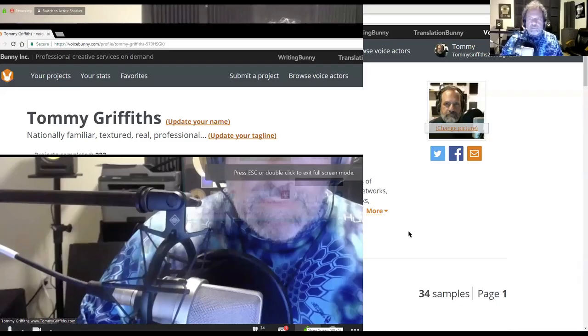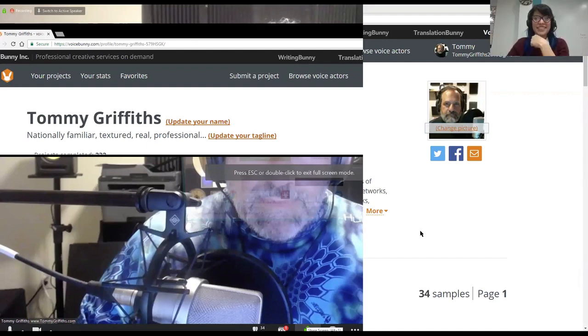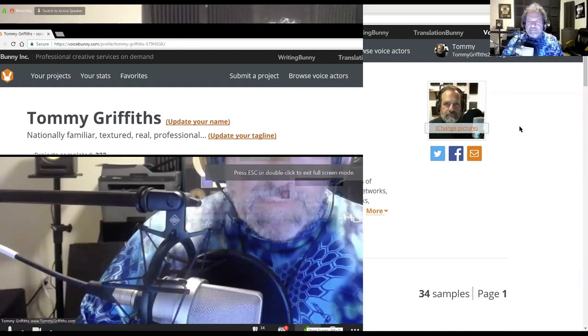The one great thing about VoiceBunny is that you can choose how you would like to work — whether you want to do bookings, or audition for jobs through speedies and contests. We have contests, speedies, and bookings.